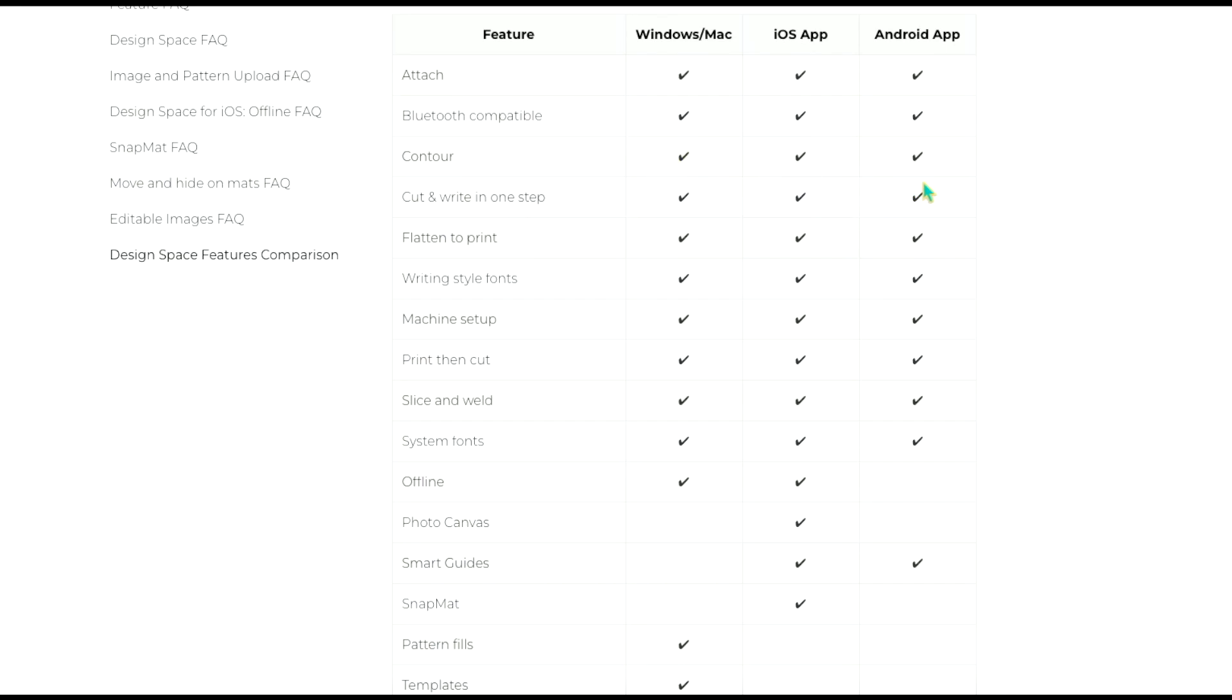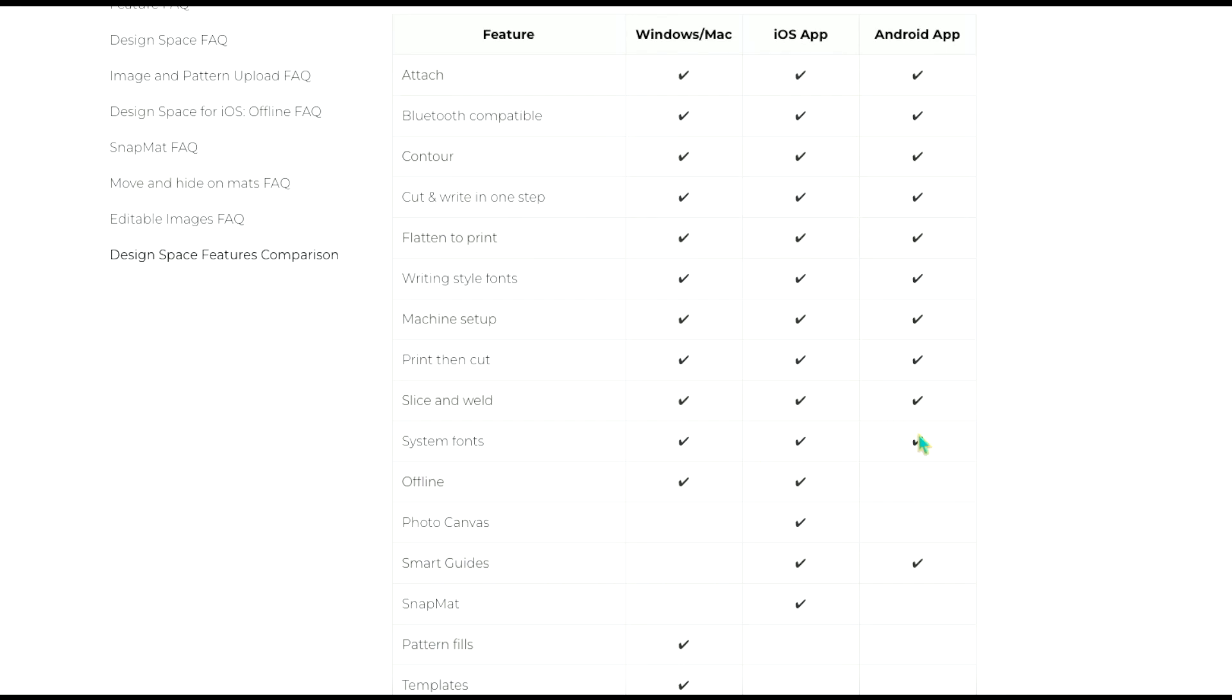All the versions can contour which is a design method. Cut and write in one step so that's really nice. All of them will flatten to print so print then cut. All will use writing style fonts. All have the machine set up so you can if you're just unboxing a machine you can set it up with your phone. You do not need a desktop in order to do that. All will slice and weld again that's another design action. You can use system fonts for all. So if you download fonts and put them on your computer or tablet or mobile device then you can use them in design space for all of the different versions.